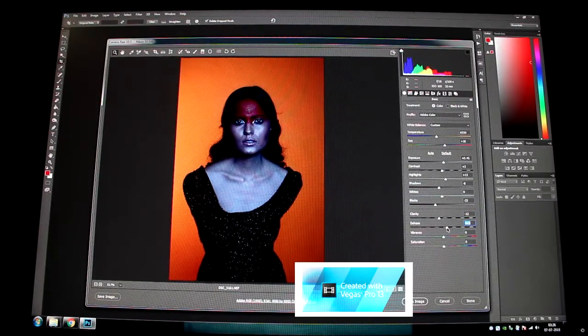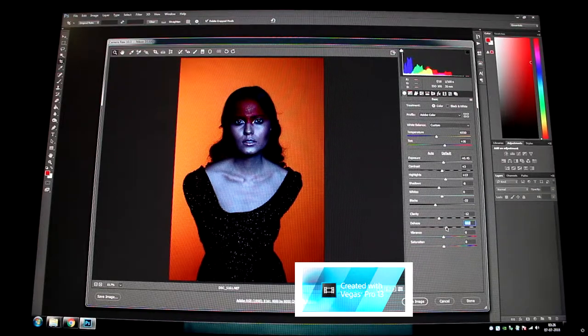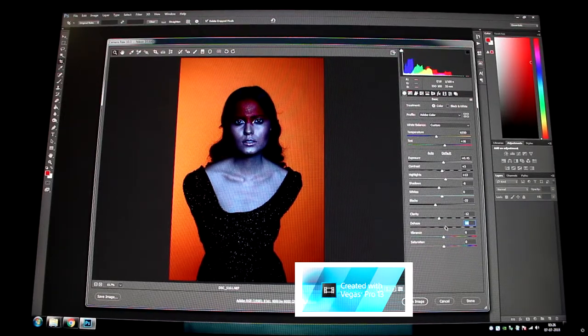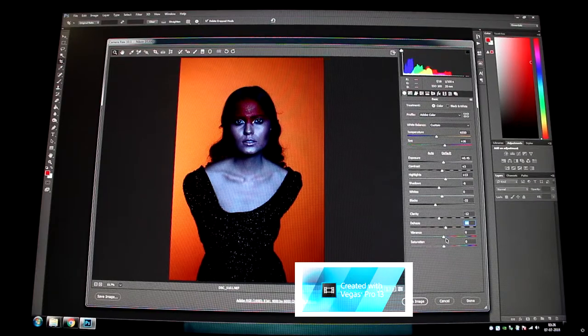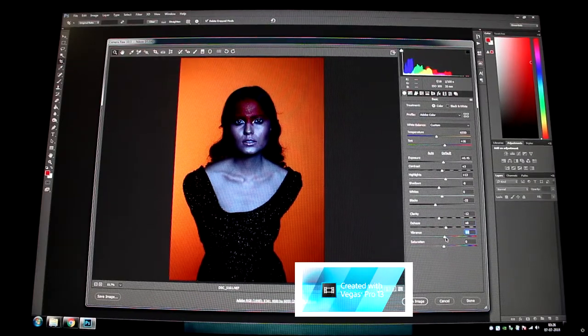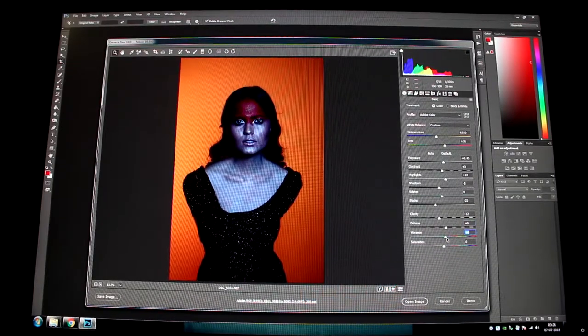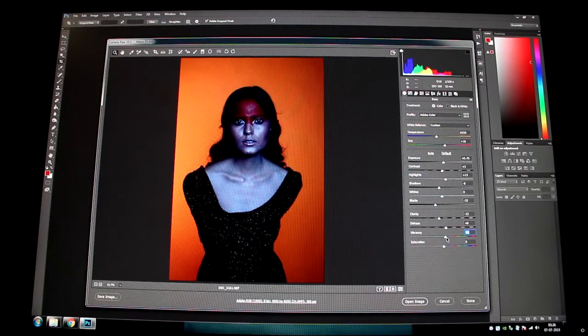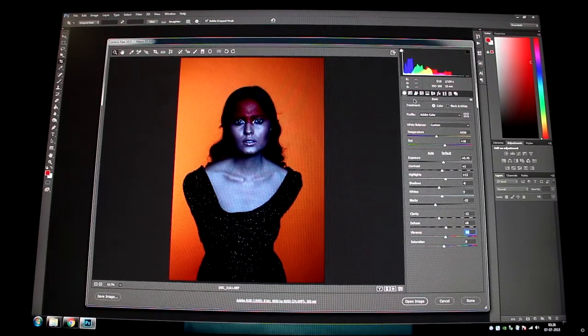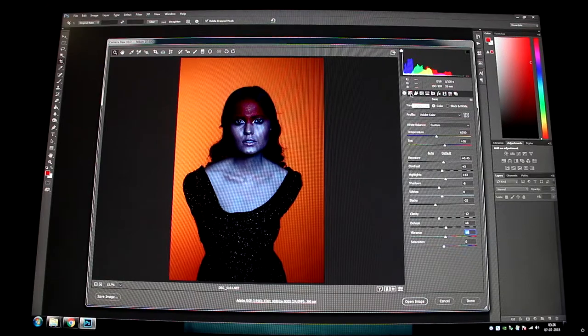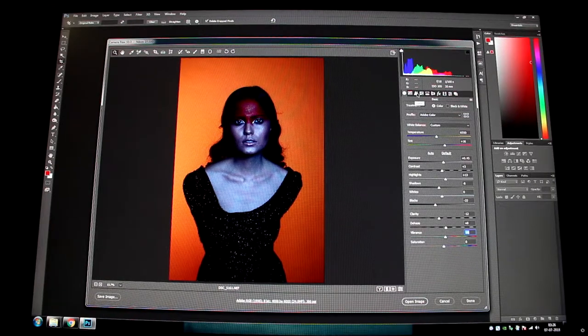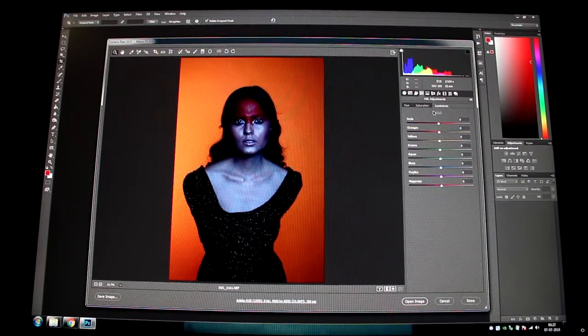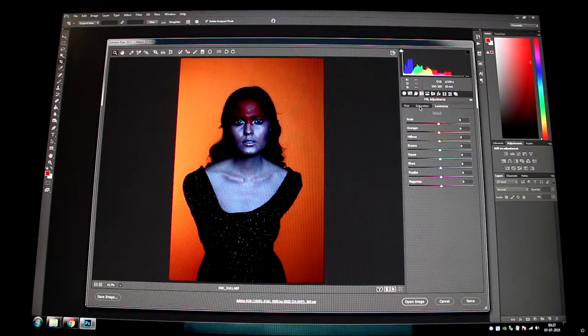Shadows I normally darken because I like my depth, I like my blacks. Not gonna touch whites, again blacks I'm gonna bring that in so that gives it a nice contour on the face. Clarity, when I'm working with heavy skin, I always pull down the clarity a little bit because it makes my life easier to work on the skin later.